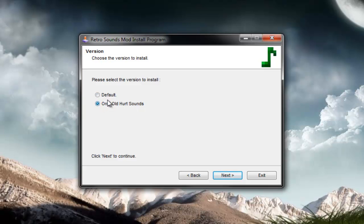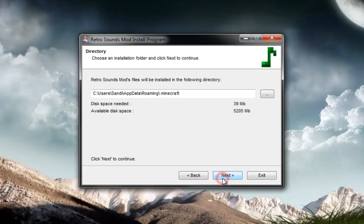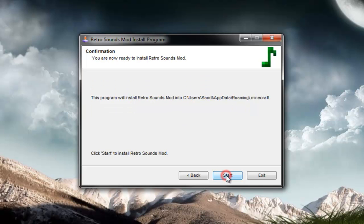If you don't, if you want all the old sounds, click on default. OK next. You have to agree with the conditions. This is your Minecraft folder. Click next.